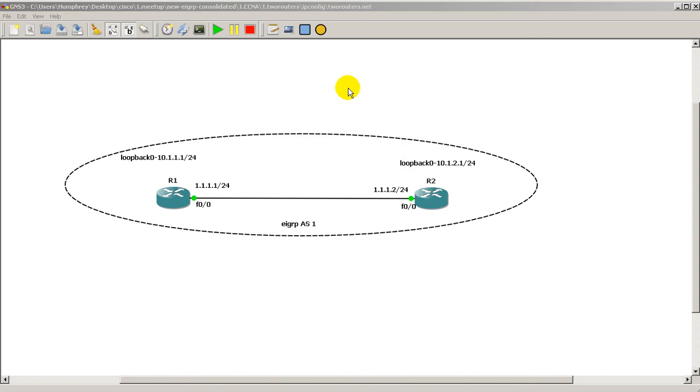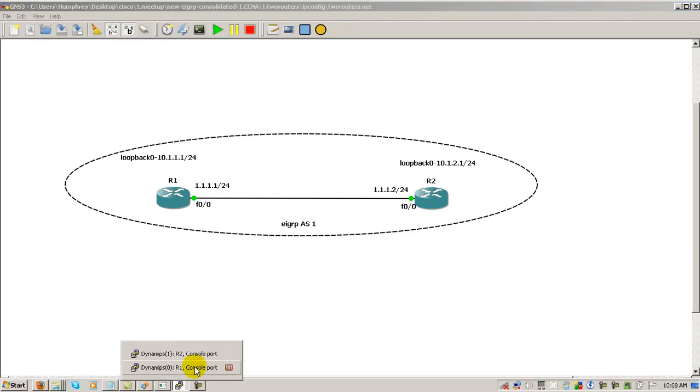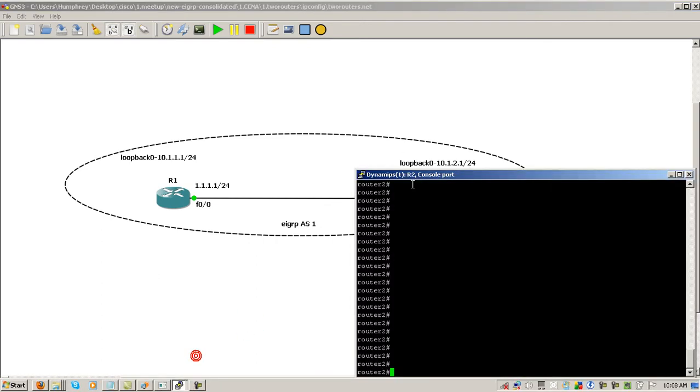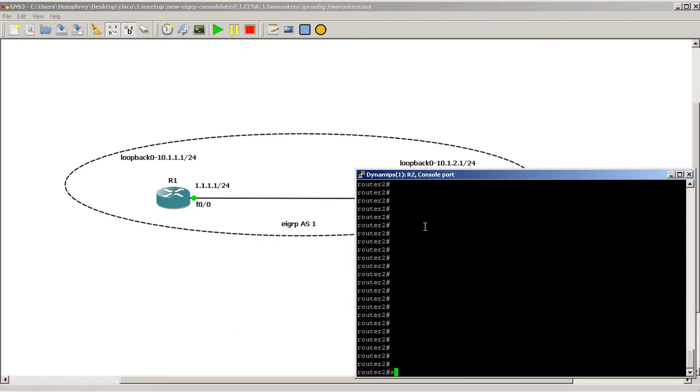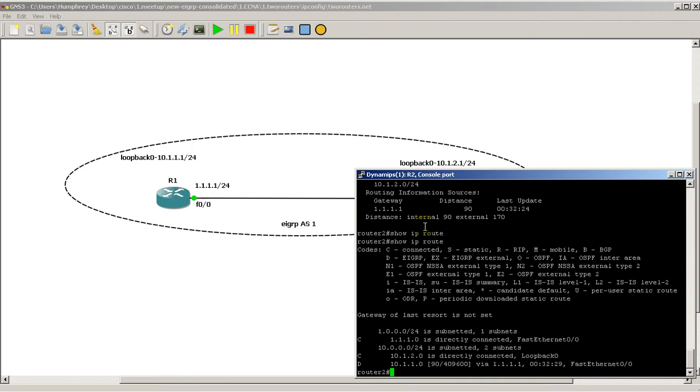So here we've got our basic two-router topology, everything's already set up, EIGRP is working, and we can verify that by simply going to Router 2 and do a Show IP Protocols. We've got our information there, and we could do Show IP Route, and we have a D route going to Router 1. So everything's set up.